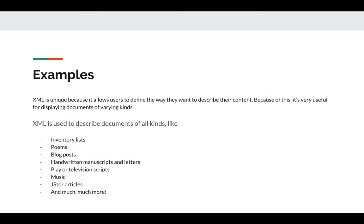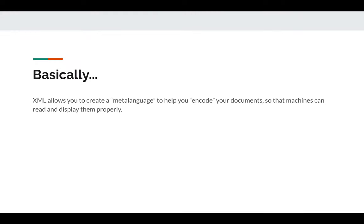XML is unique because it allows users to define the way they want to describe their content, making it very useful for documents of all sorts of kinds. The X in XML means extensible — you can add things to it. Inventory lists, poems, blog posts, handwritten manuscripts and letters, JSTOR articles, play or television scripts, music — all of these things can be described in a machine-readable way using XML. Otherwise it's just a bunch of data that doesn't mean anything in particular to a computer.